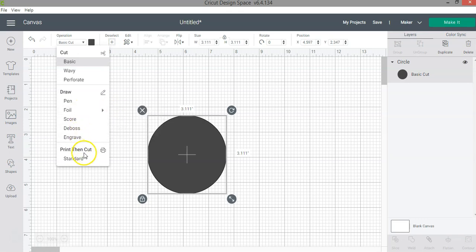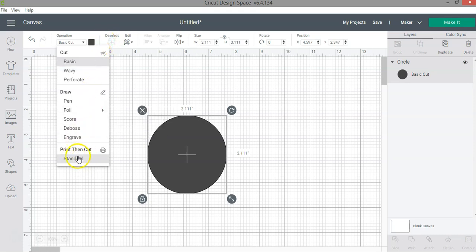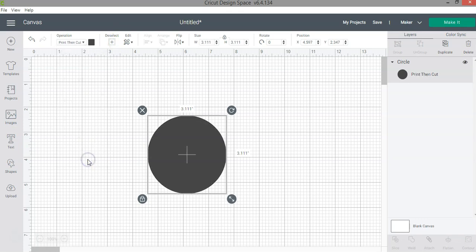Finally, if you're doing a print then cut project, you no longer have the option of fill in the edit bar. Now you can select it here by clicking on standard.